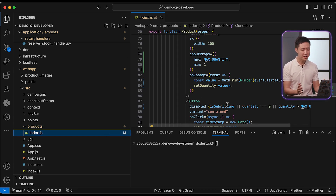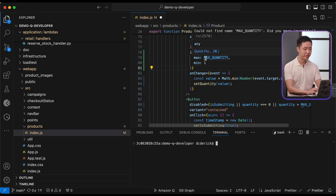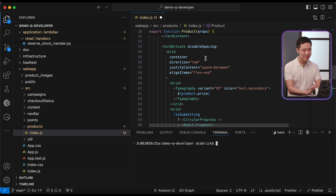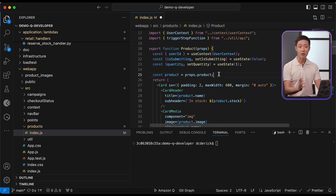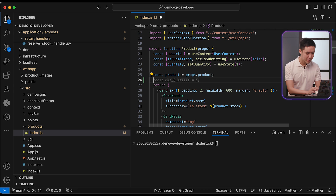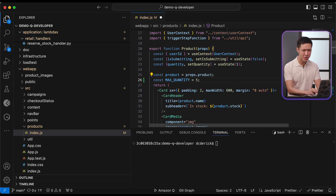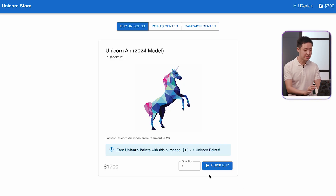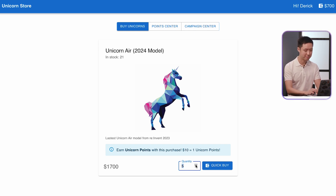Everything looks quite alright, except this one part with the max quantity constant — it seems that it hasn't been declared yet. Let's go to the top of the file and… Oh wait! Q's inline code generation has already taken care of that for us. That was quick! Let's also spin this up locally and check if everything works well on the frontend. And there you go — you just implemented your very first user story at Unicorn Direct, without typing out a single line of code. Nice! Job done!